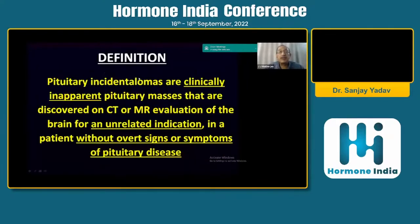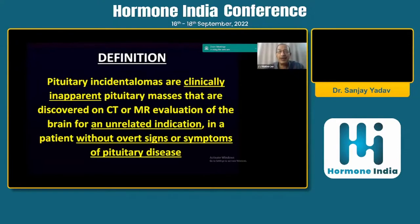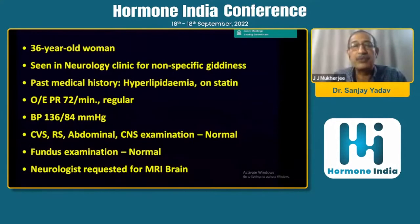What is the definition of a pituitary incidentaloma? Pituitary incidentalomas are clinically inapparent pituitary masses, without overt clinical features, that are discovered on CT or MR evaluation of the brain for an unrelated condition in a patient without overt signs or symptoms of pituitary disease. So this is very clear: if you're doing MRI or CT thinking there could be Cushing's, acromegaly, or panhypopituitary disease, then that's not a pituitary incidentaloma.